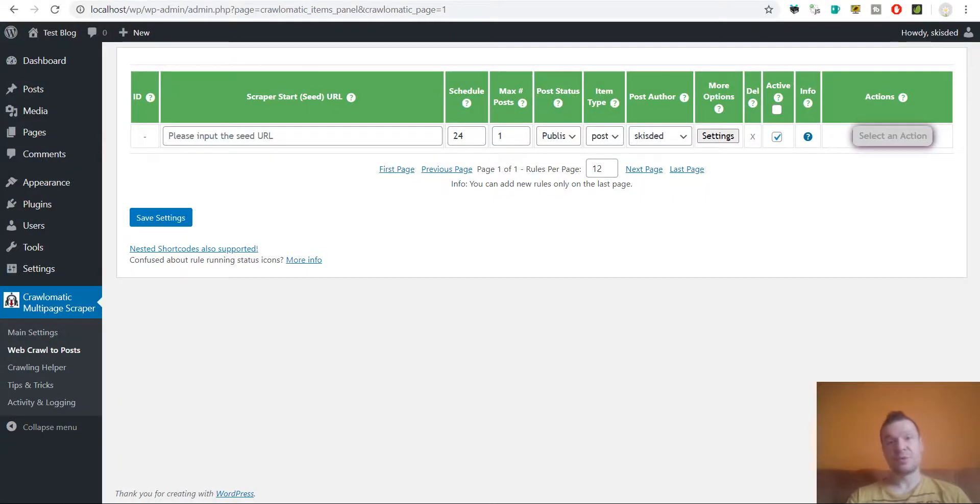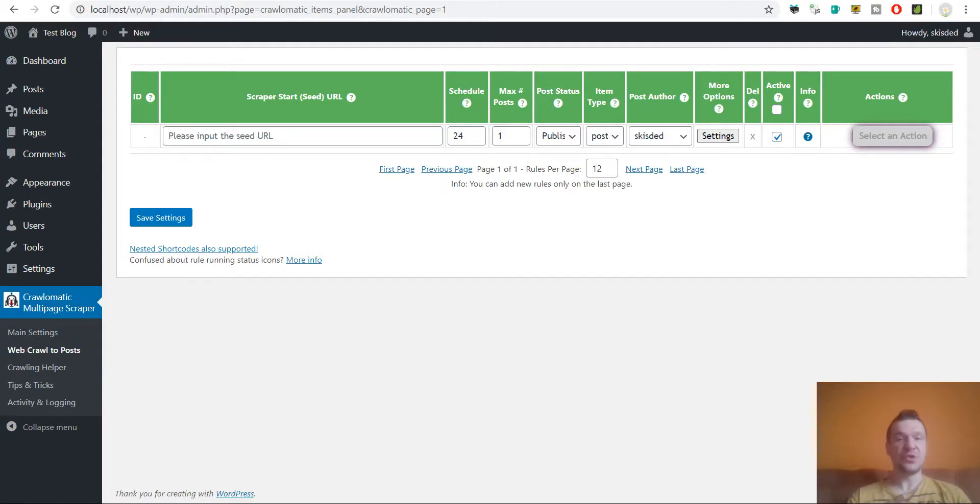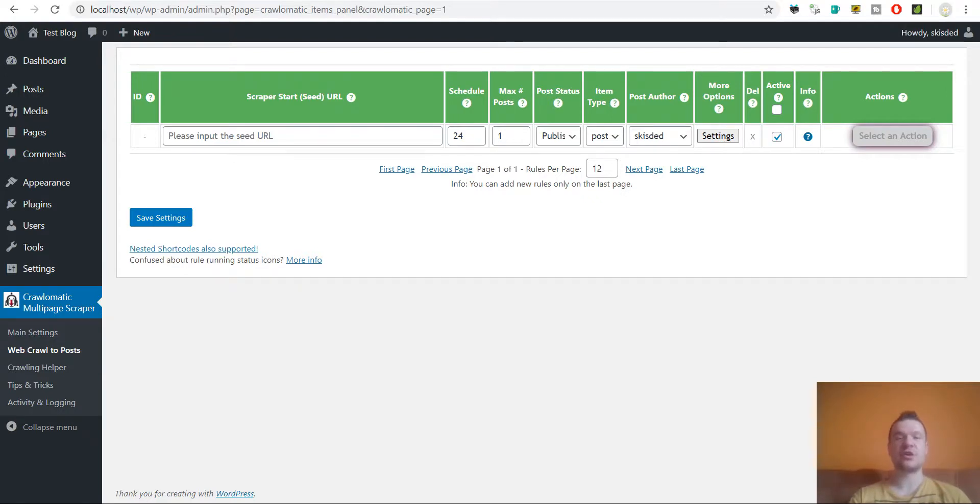Hey guys and welcome to a new video on this channel, I'm Sabi from CodeRevolution. So let me show you a feature that is unique in the Crawl-O-Matic plugin among its competitors. So this feature you will not find in any of its competitor plugins.